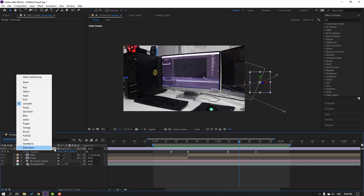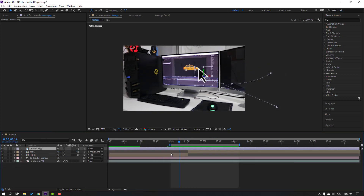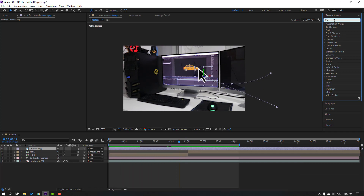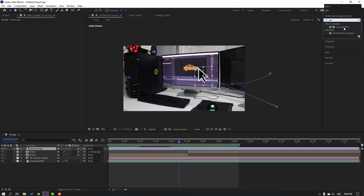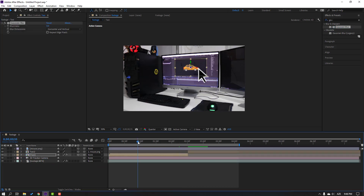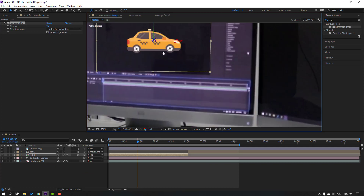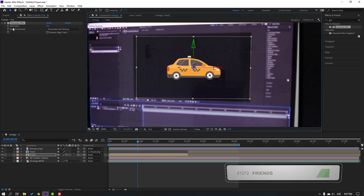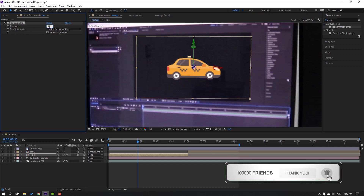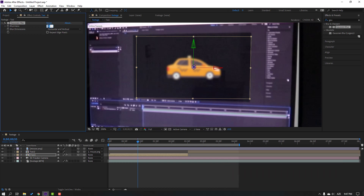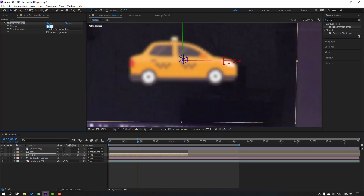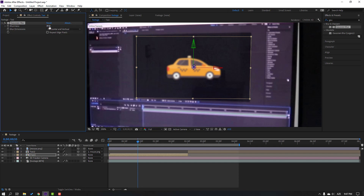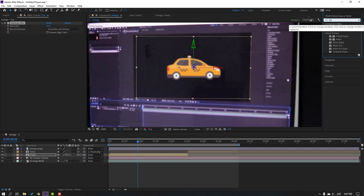Go to the Effects panel, search for Gaussian Blur. Select Gaussian Blur and apply it to the taxi. Change quality to Full. Adjust the blurriness — try 50, then 45, 40, 35, and settle on 25. That looks nice.